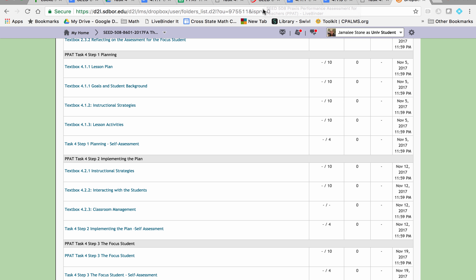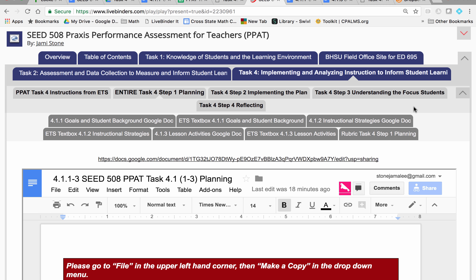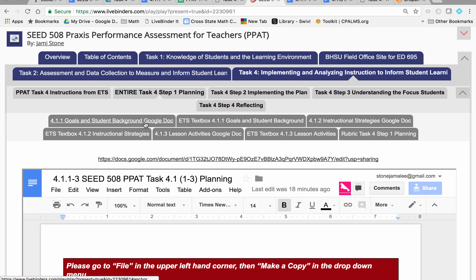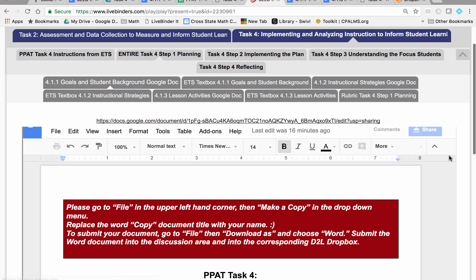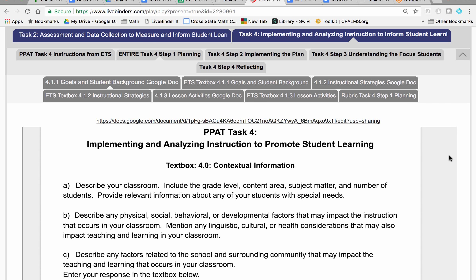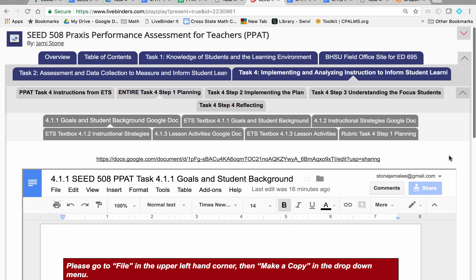This is all in the Dropbox. Going back to what I have in the live binder, if you click on Step 1, which is the planning for it, you'll see this document is the entire thing, but I've also separated Step 1 into its three parts, so you have the option of how you want to go about it.